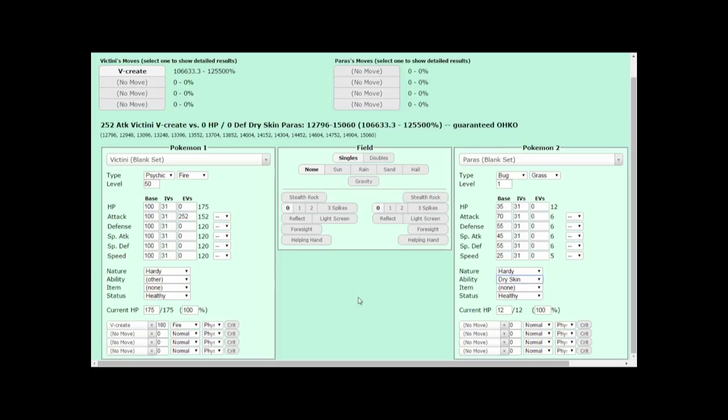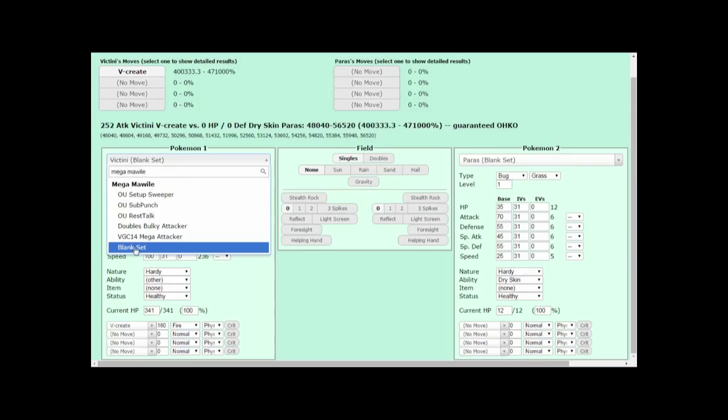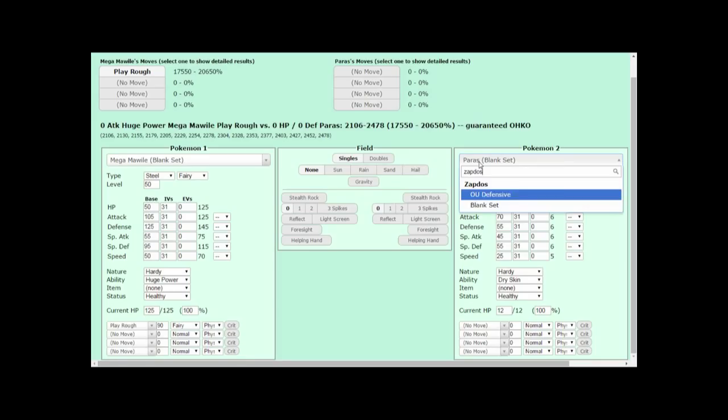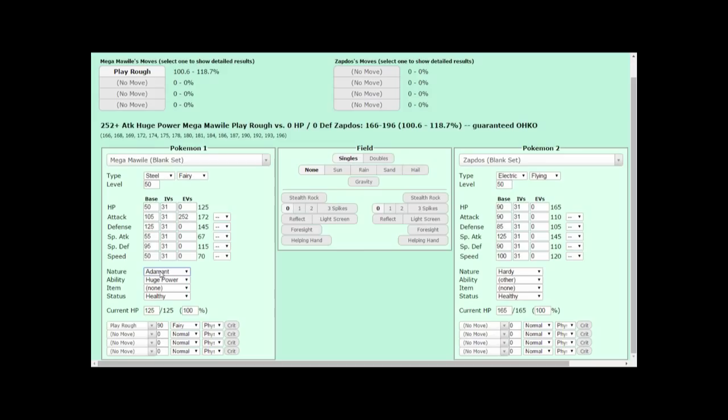Now that we know how to perform a damage calculation, let me show you the wide variety of damage any one attack can do. For example, let's look at Mega Mawile's Play Rough. Level 50, Play Rough, against a Zapdos, level 50. With no attack invested in Mega Mawile, and no HP or Defense invested in Zapdos, Play Rough does about 73-87% damage. However, Mega Mawile usually have some attack, right? Let's give it max attack by giving it 252 EVs and an Adamant nature. As you can see, the damage done to Zapdos is now over 100%.